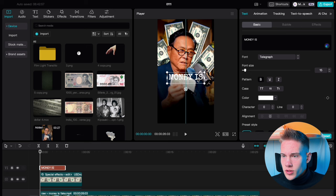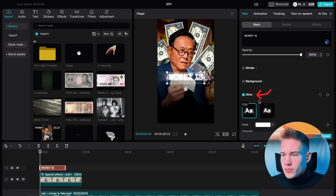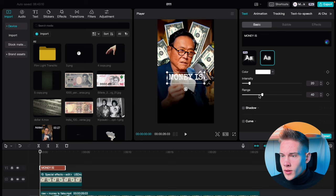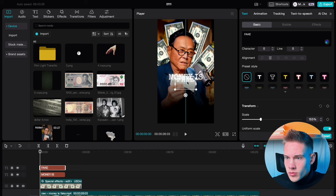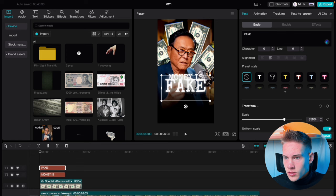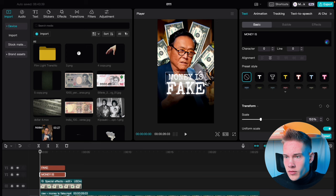Scroll down where you see glow, check this box, pick the second box, drag the intensity to 20, and range to 75. Copy and paste this text one time, delete this text, and type in fake. Drag it down, scale it up once again using the onscreen controls. Make it a little smaller — you can even make this text a little bigger.